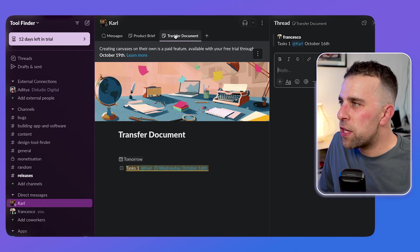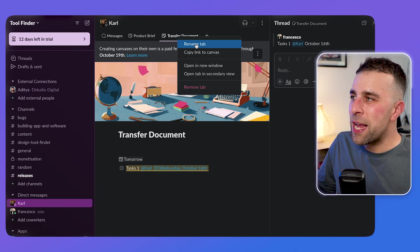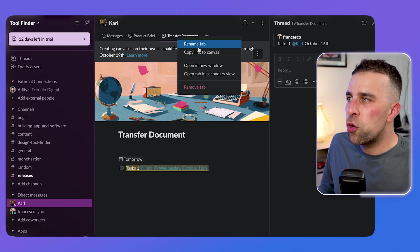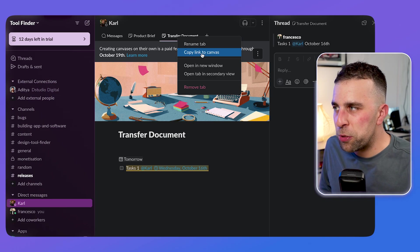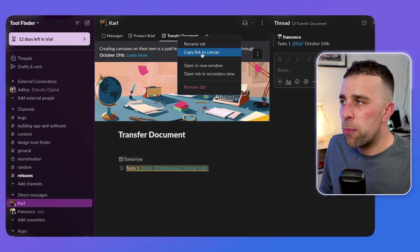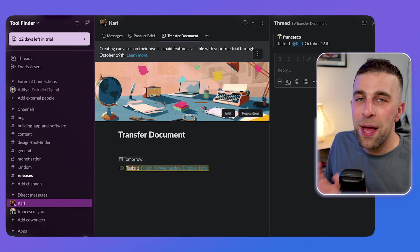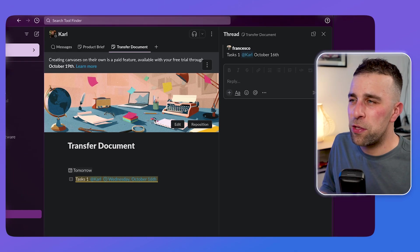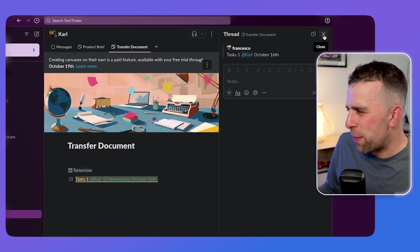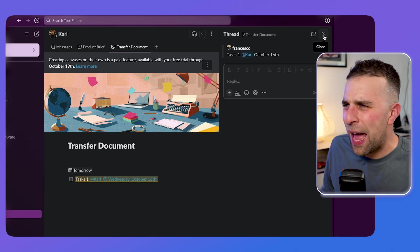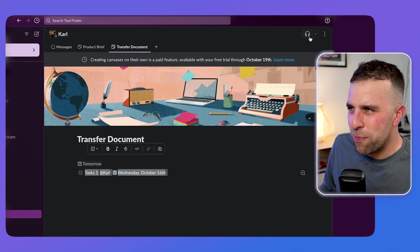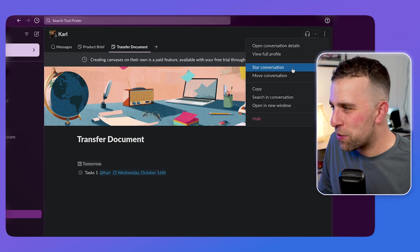Obviously one thing you can do is if you want to rename the tab at any point, you can, you can also copy the link to the canvas, which means you can share it externally. But obviously there are some limitations to that in terms of what access, unless you've got that slack connect, which I believe is now called Atlas, or maybe I don't know whether that's the full name of it at least.